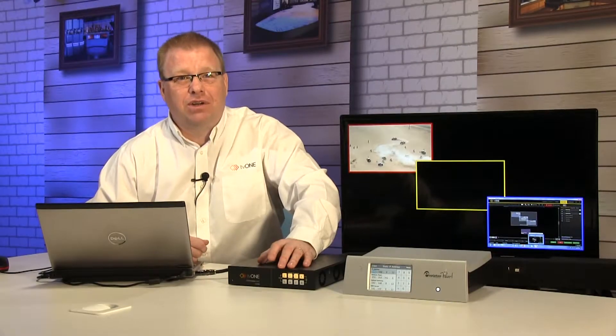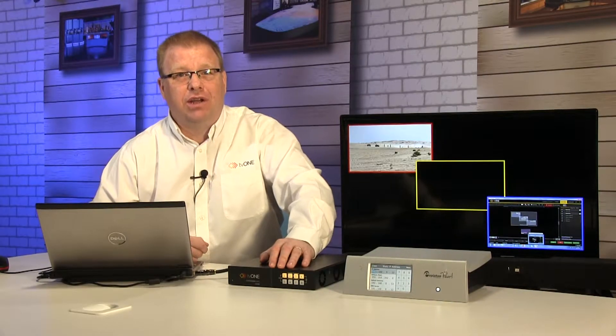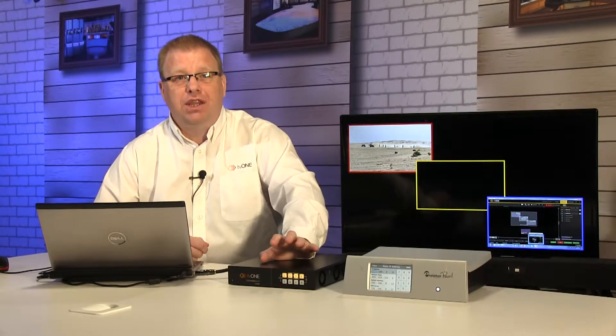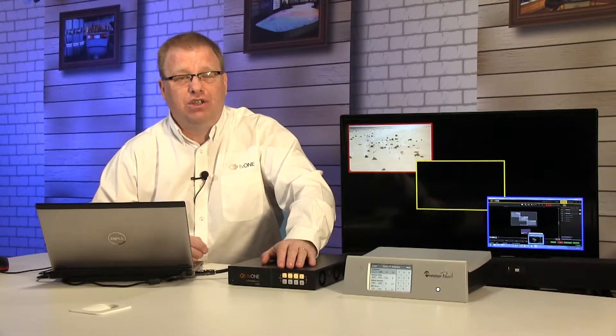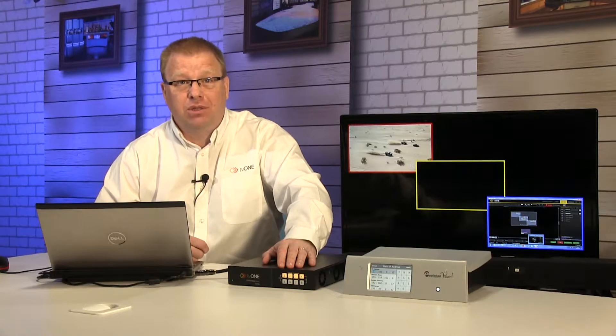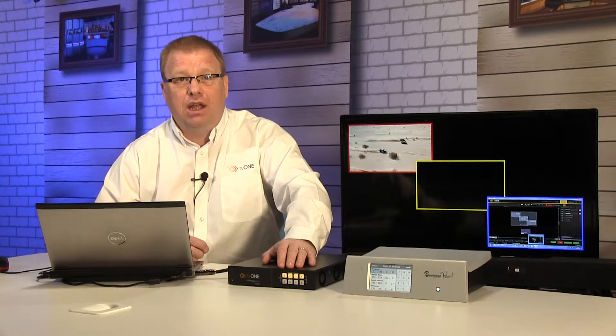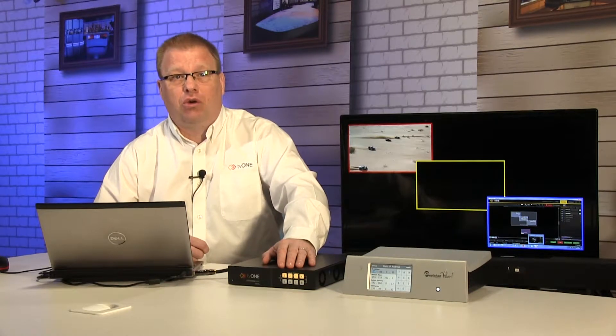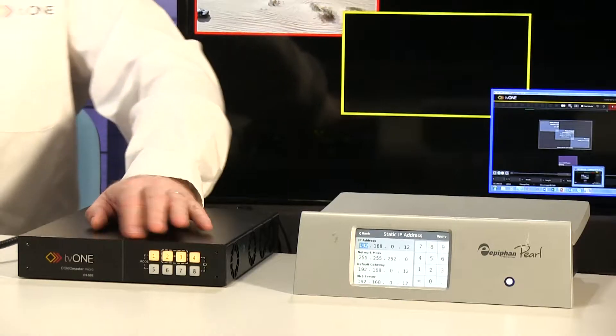Hello, welcome to TV1 Training Academy Studio. In this short video we're going to show you how to set up IP streams into your ChoreoMaster.